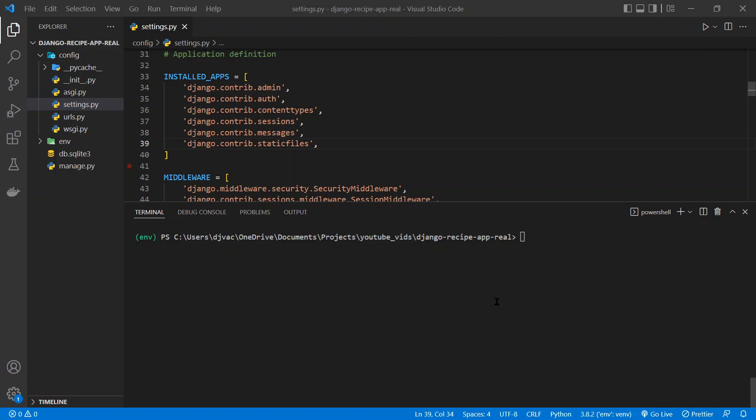Okay, so now that we've created the Django project and got that set up, the next thing to do is to create a Django app.